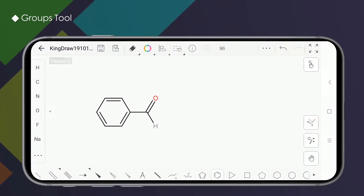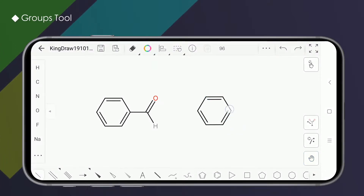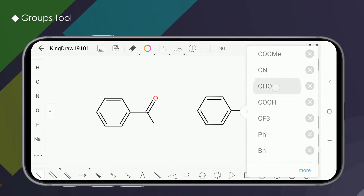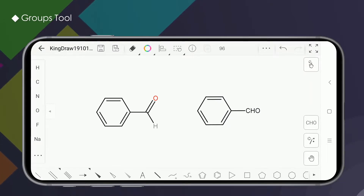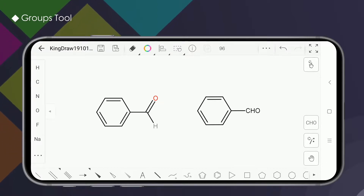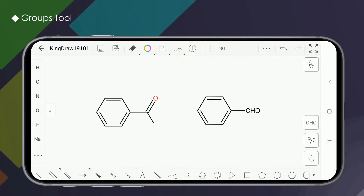Hello everybody, this is KingDraw channel. Today we're going to introduce the group tool. In order to join structural formulas much faster, we often use some fixed abbreviations instead of common substituted groups. The group tool in the KingDraw app helps us to solve this problem.